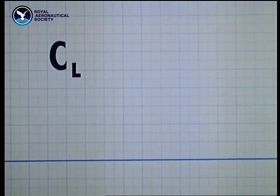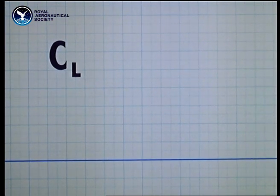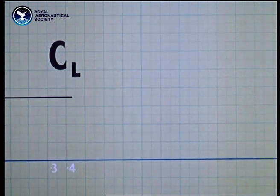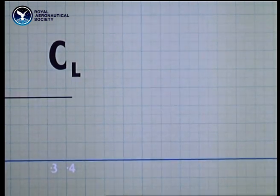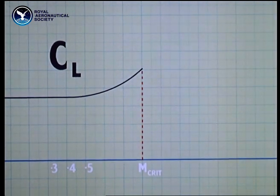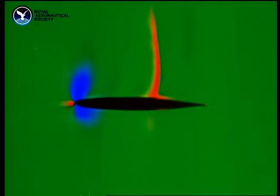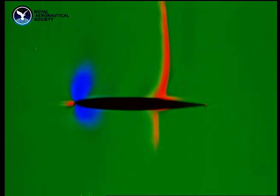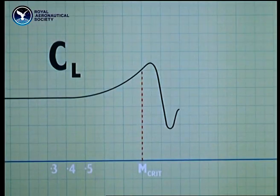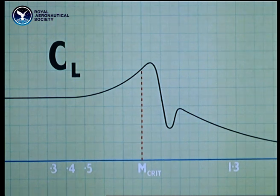What happens to lift at the shock stall? It drops suddenly. Watch the behaviour of the lift coefficient. Like the drag coefficient, it's constant at low speeds. Somewhere below Mcrit, it starts to increase slightly — this is because the air is becoming less dense as it speeds up over the curvature of the wing. But just above Mcrit, flow separation makes it plunge suddenly downwards. Later on it increases slightly, then falls again.